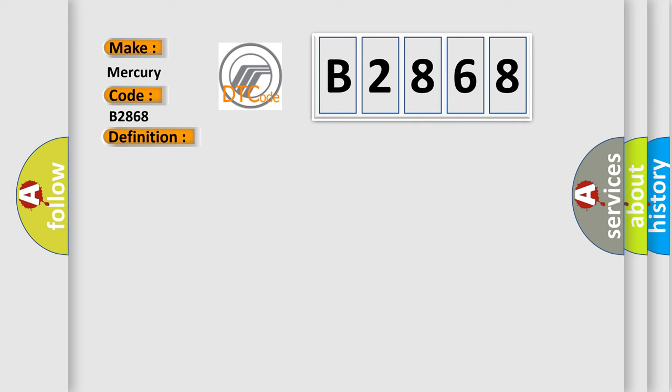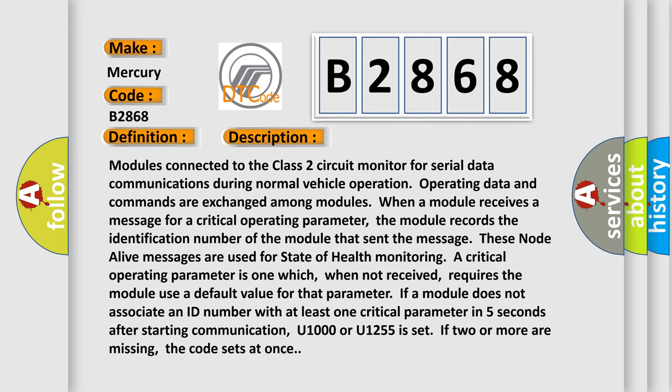Modules connected to the Class 2 circuit monitor for serial data communications during normal vehicle operation. Operating data and commands are exchanged among modules. When a module receives a message for a critical operating parameter, the module records the identification number of the module that sent the message. These node alive messages are used for state of health monitoring.